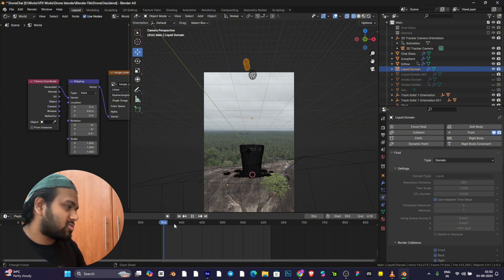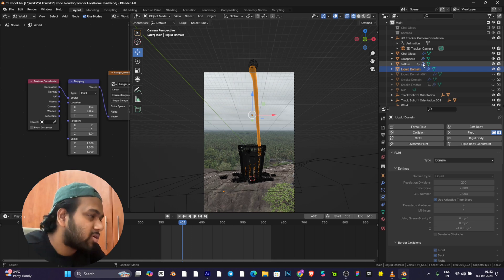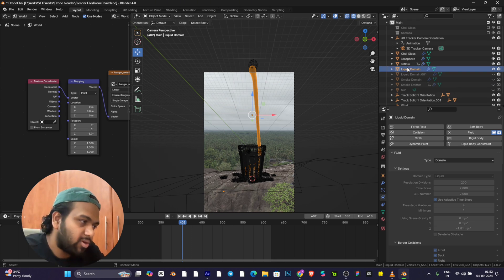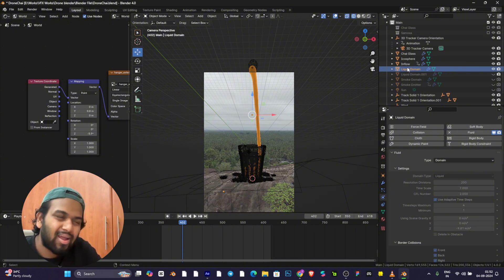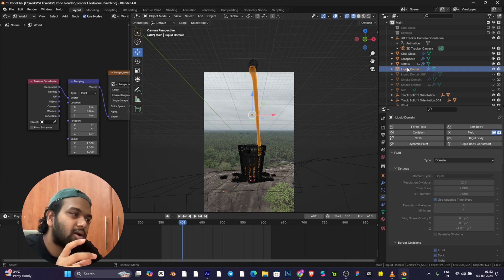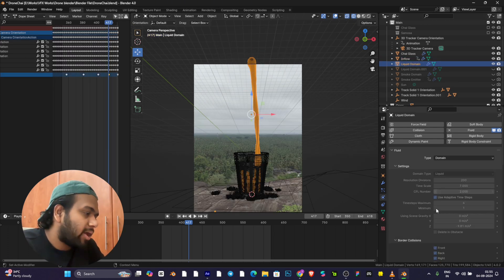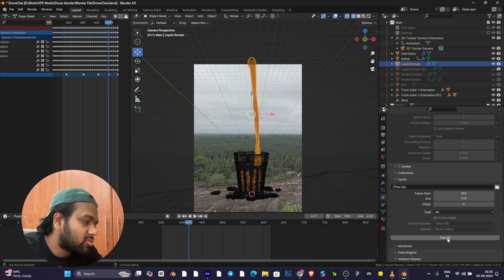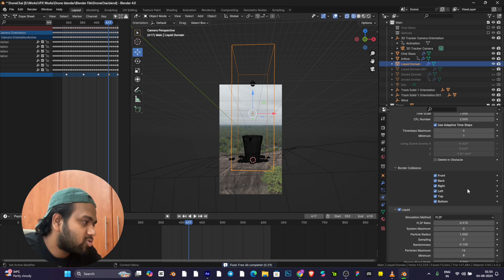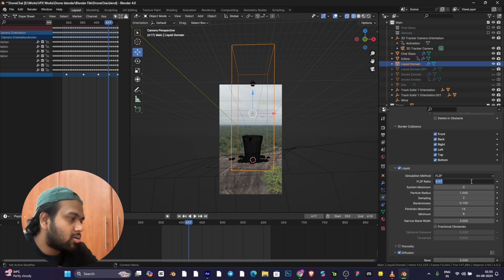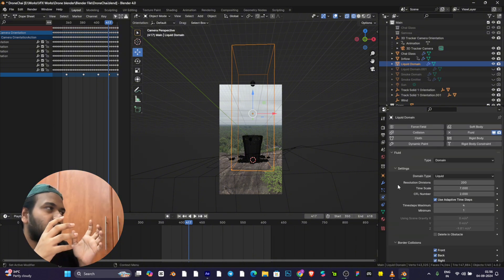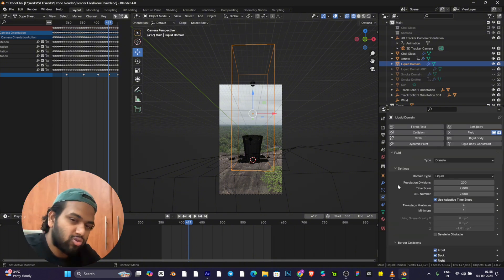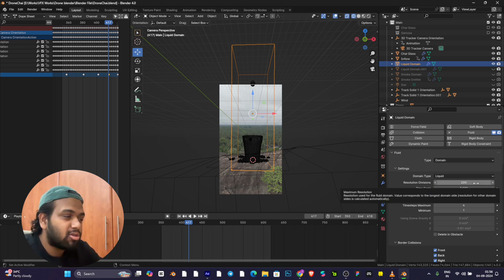If you want to tweak the settings, there are different types of liquids like water, honey, oil. Honey will be thick and fall slowly. Oil is a little bit thick but not thin as water. Go to the domain. This is already baked, so free it. It will start from the initial frame.